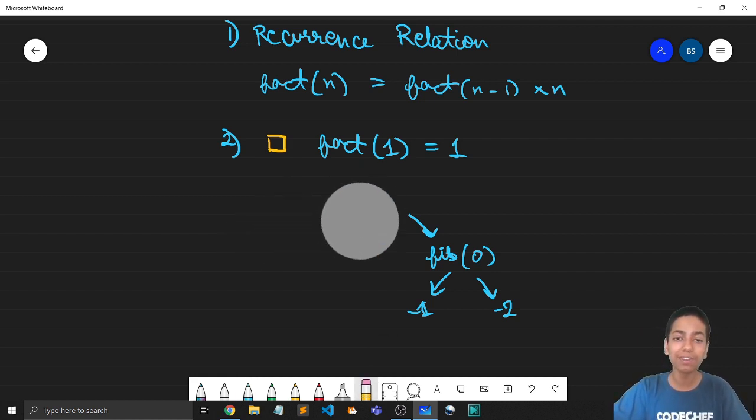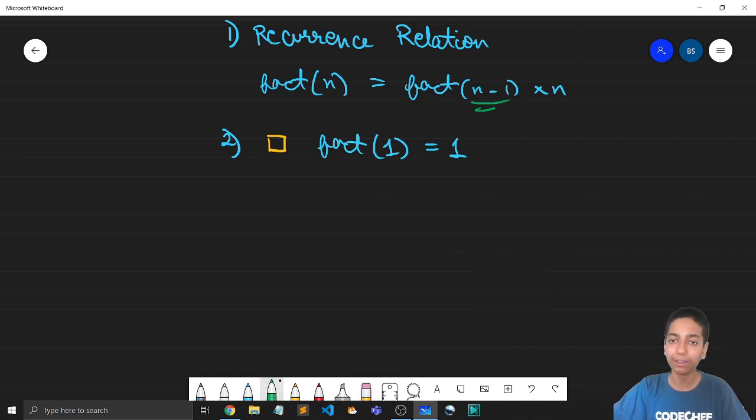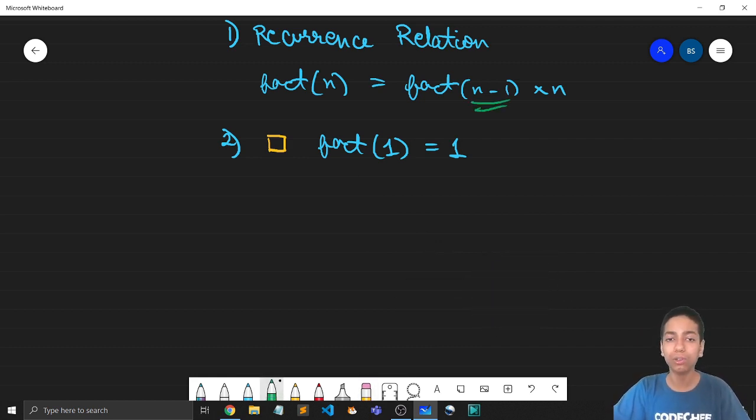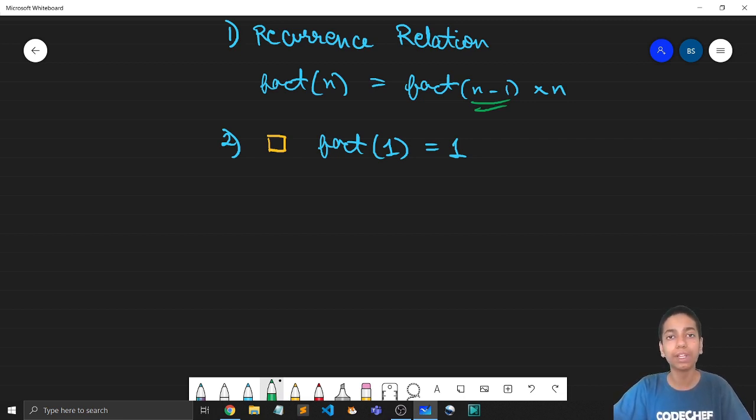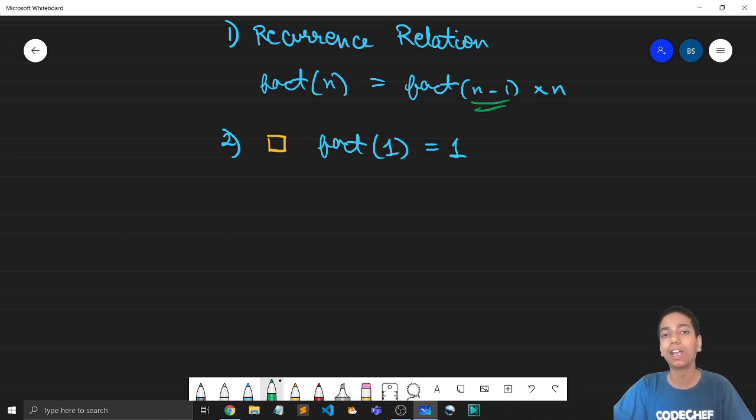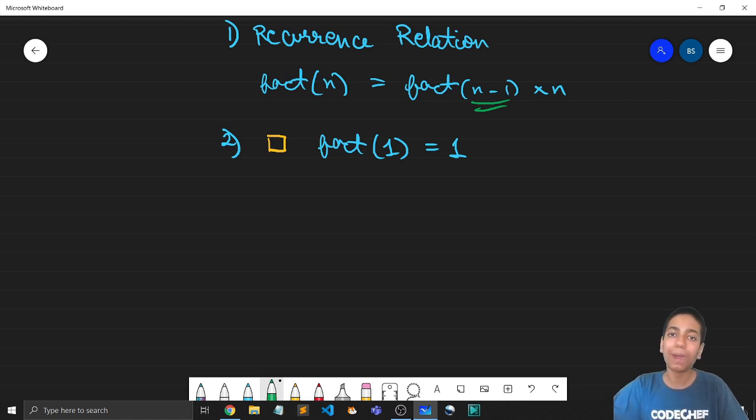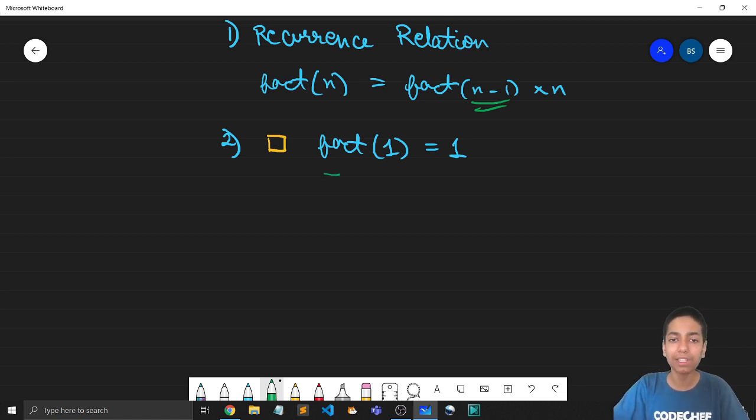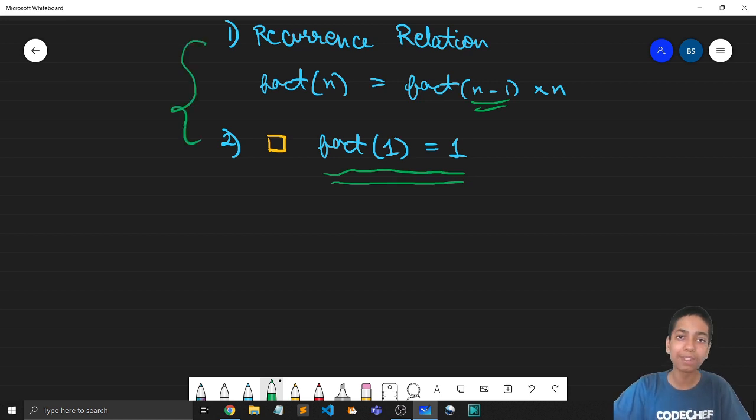But here, since we are only calling n minus 1, right? So only one base case is sufficient here. Like even if I start from 3, I come to 2, then I come to 1 and then I stop. Even if I start from 6, I come to 5, then 4, then 3, then 2, then 1. So no matter where we start from, we always culminate into this condition. So now that we have both the steps, we can code this out.